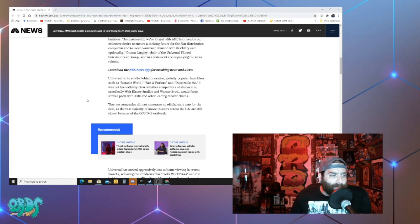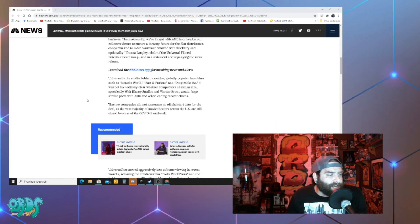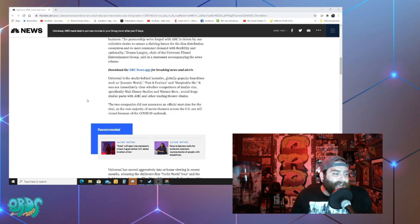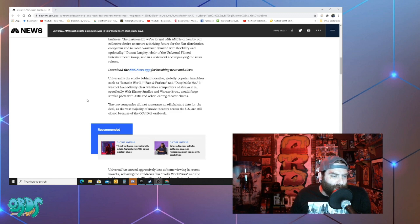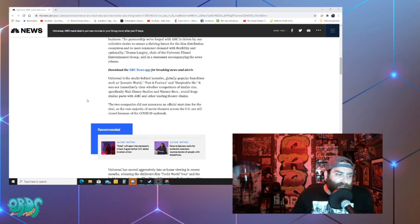The two companies did not announce an official start date for the deal as the vast majority of movie theaters across the U.S. are still closed because of COVID-19 outbreak.